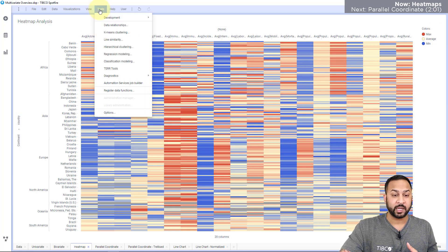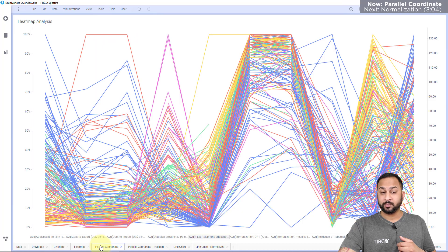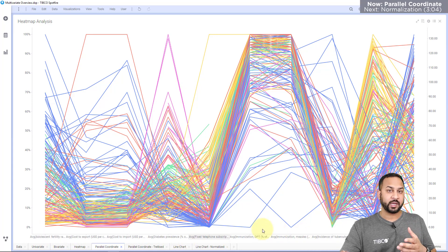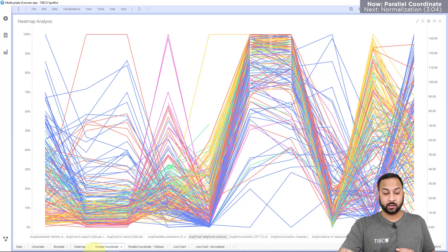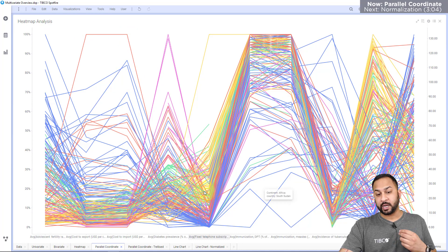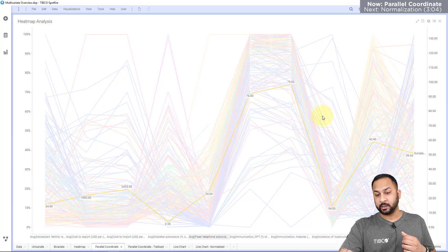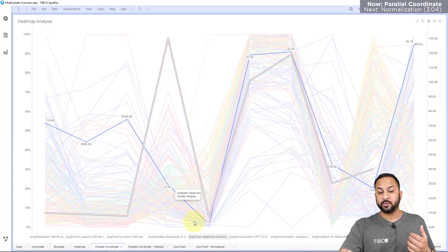Heat maps also have the capability to do hierarchical clustering, which we'll show in another video lesson. Next I have a parallel coordinate plot. Similar to the heat map, it has all these different dimensions on one axis and can be thought of as a multidimensional scatter plot — but rather than a point, I have a line connecting between the different axes. As I go into higher dimensions the line continues, and each line represents a country.